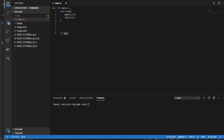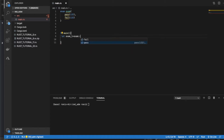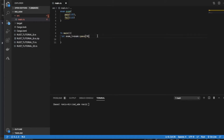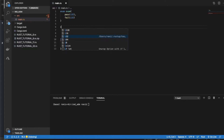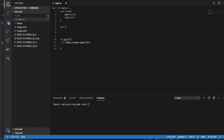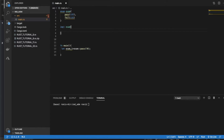We define the enum Exam with Pass(i32) and Fail(i32). Then in the main function we create an instance: exam_one equals Exam::Pass(70). After that we'll try to define one enum method using the impl keyword.